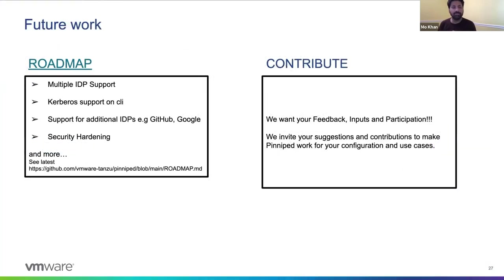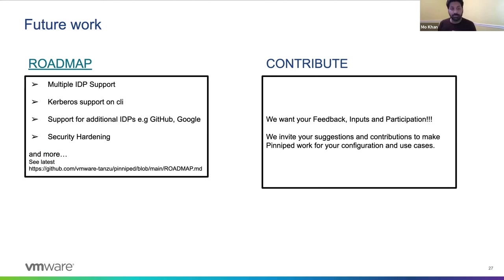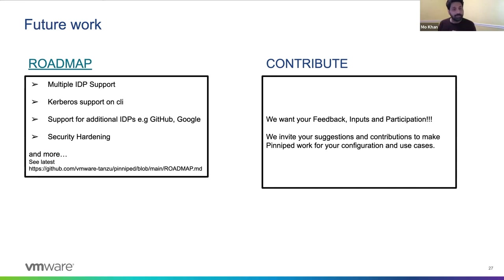So looking to the future, we're looking to add multiple IDP support. If folks are interested in this community interest, we would like to add Kerberos support for Active Directory, so you no longer even have to type in your password. Additional IDP types on GitHub and Google could be implemented.